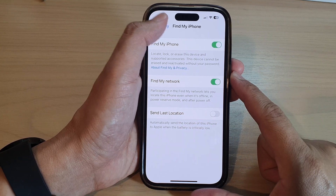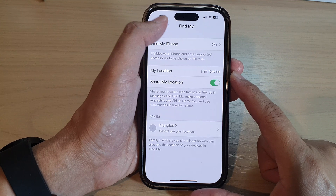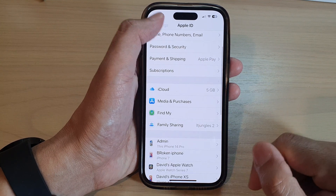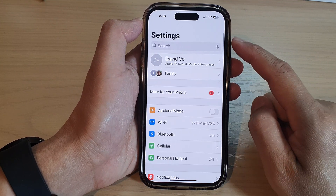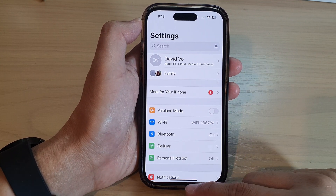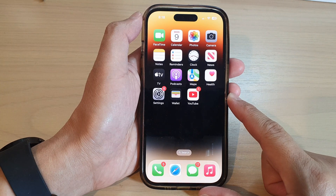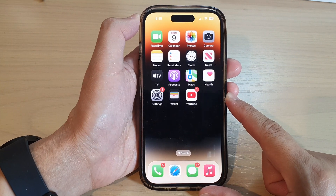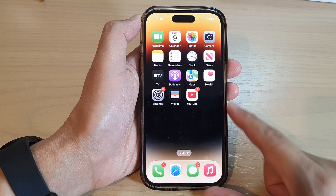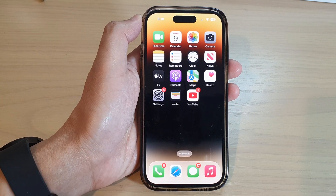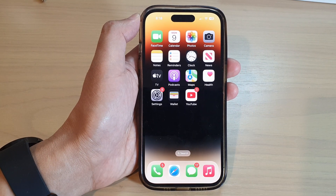After that, you can tap on the back key to go back to settings, or swipe up to go back to the home screen. Thank you for watching this video. Please subscribe to my channel for more videos.